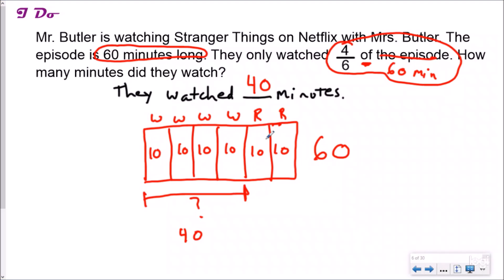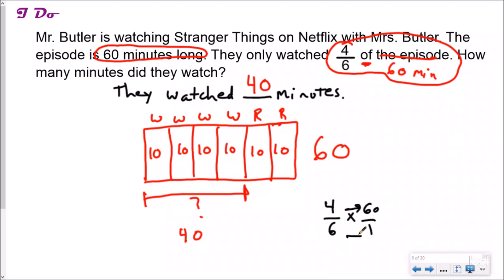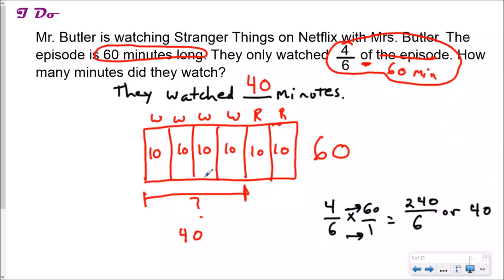It's important to write your statement so you know what question you're answering — sometimes they ask how much you didn't watch, not how much you did. Finding a fraction of a group is really multiplying: four-sixths of 60 is the same as four-sixths times 60. Put it over one, multiply across — four times 60 is 240, six times one is six — giving 240 over 6. Divide, and you get 40. Same answer as the tape diagram. The algorithm and the conceptual model match.